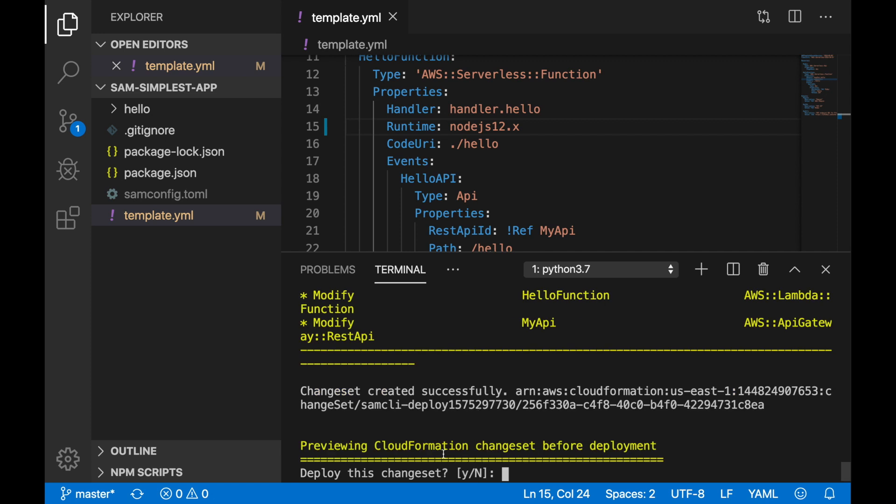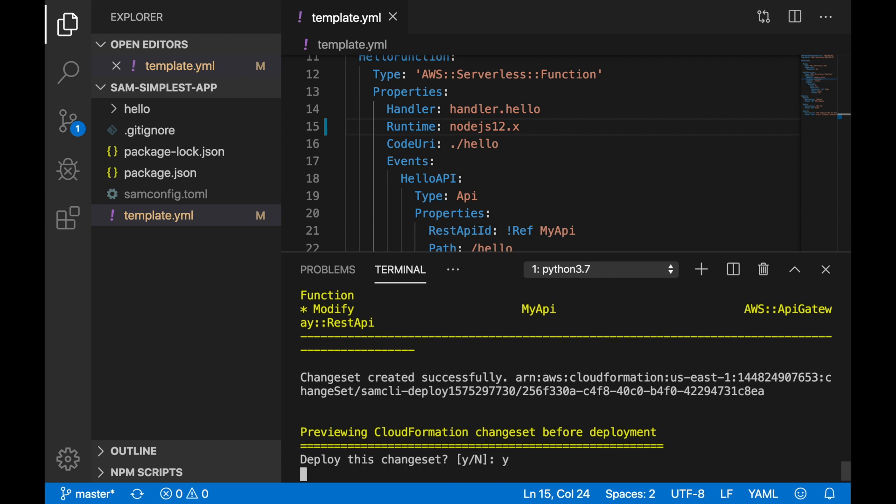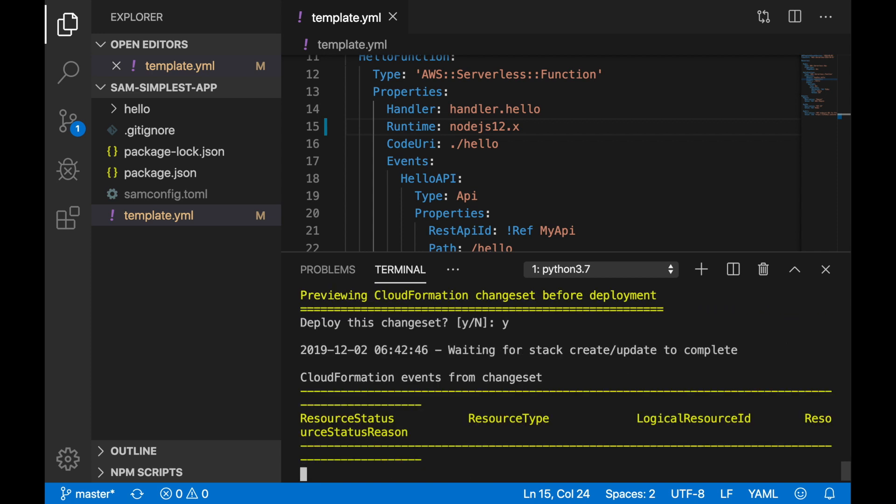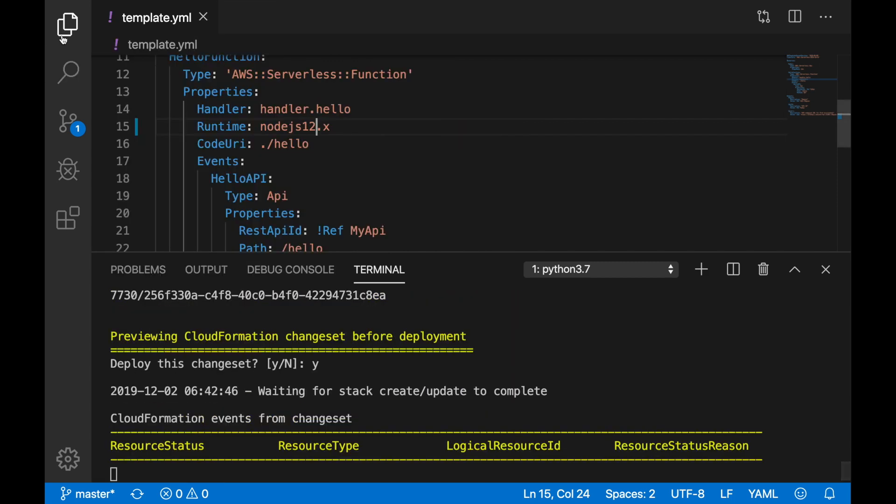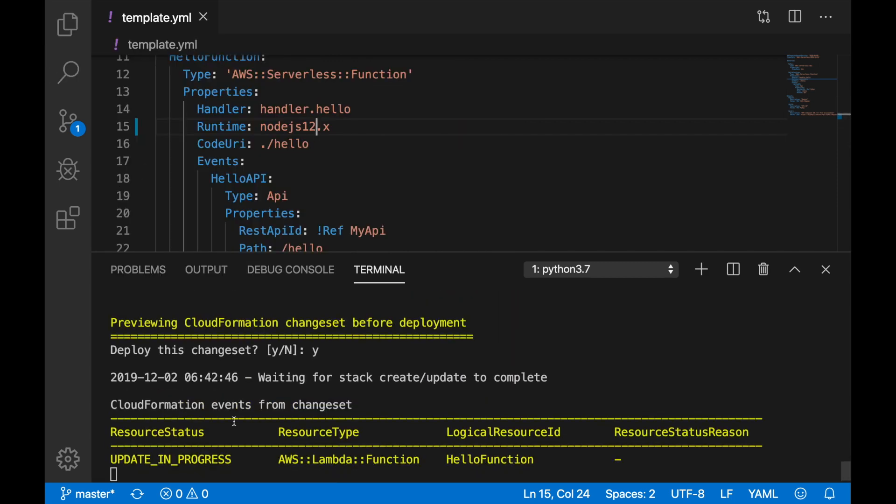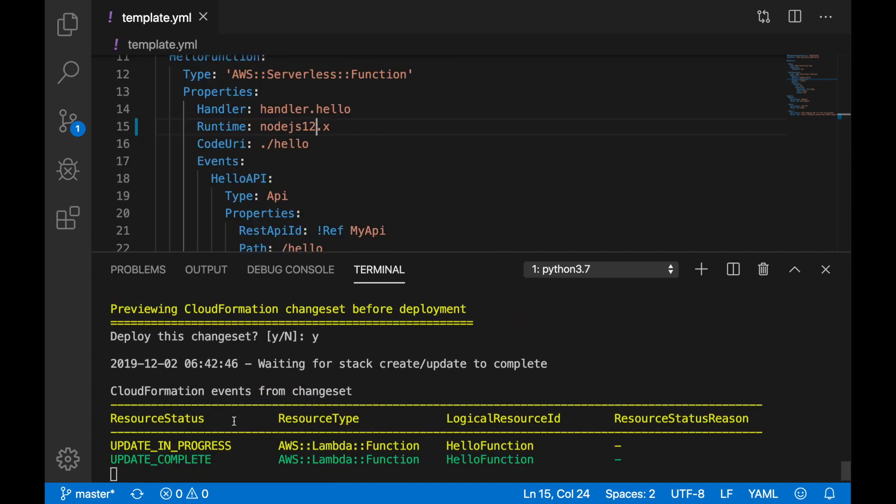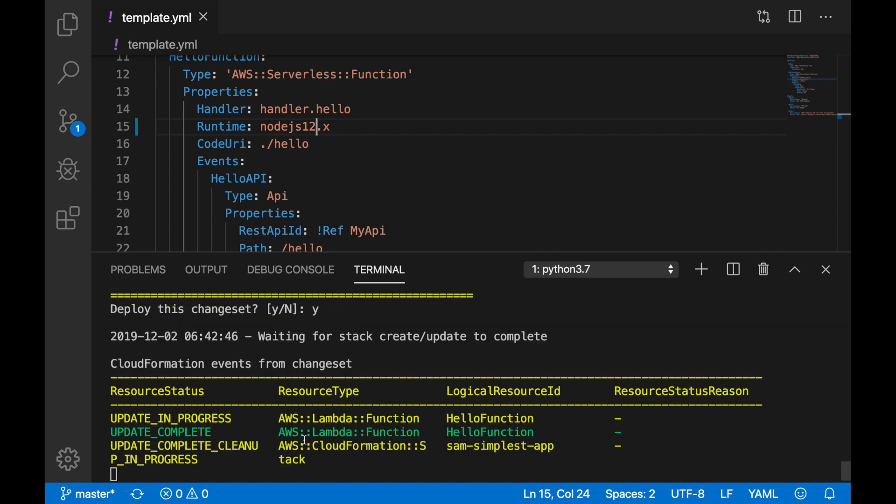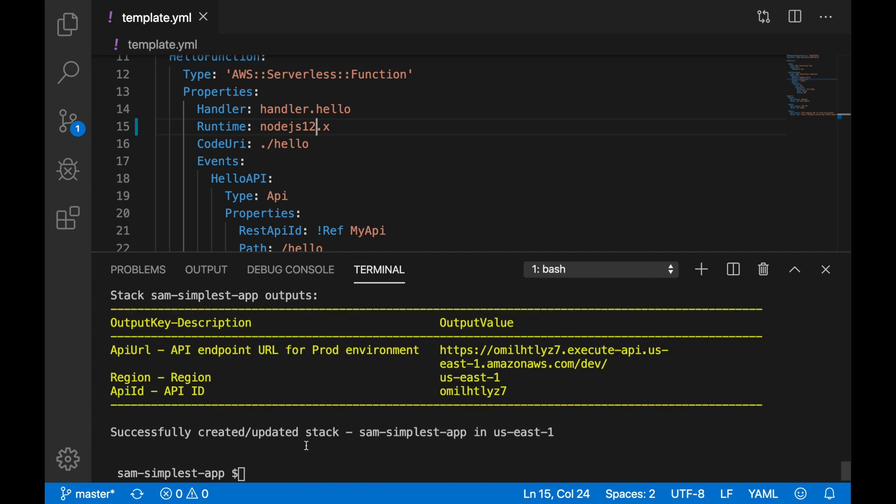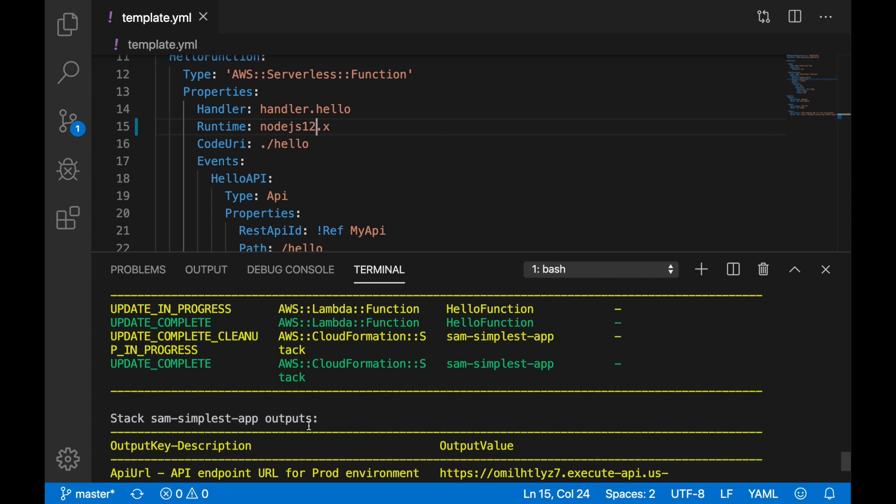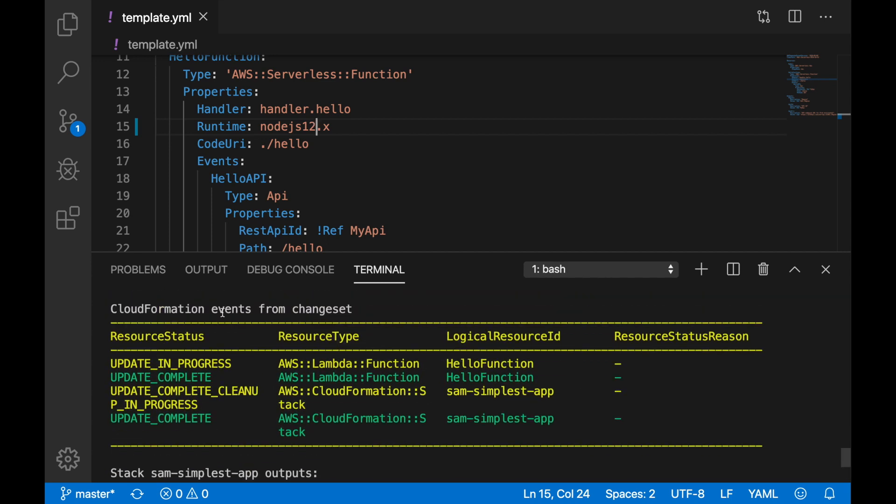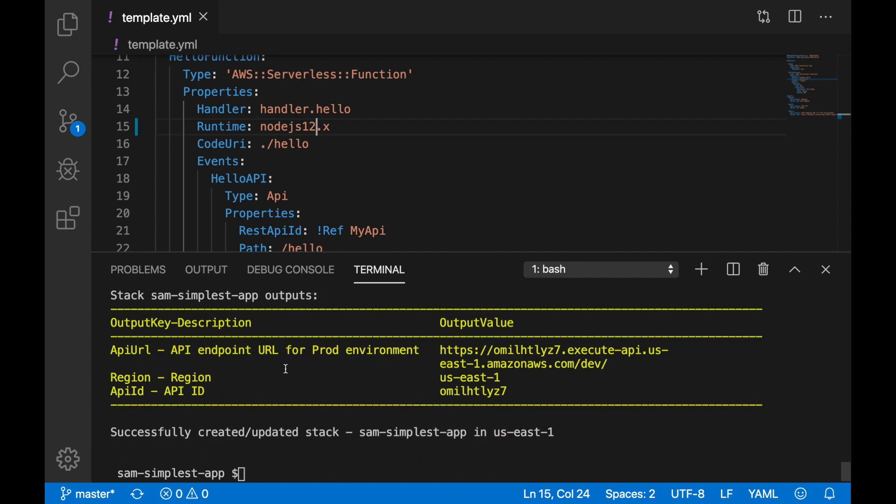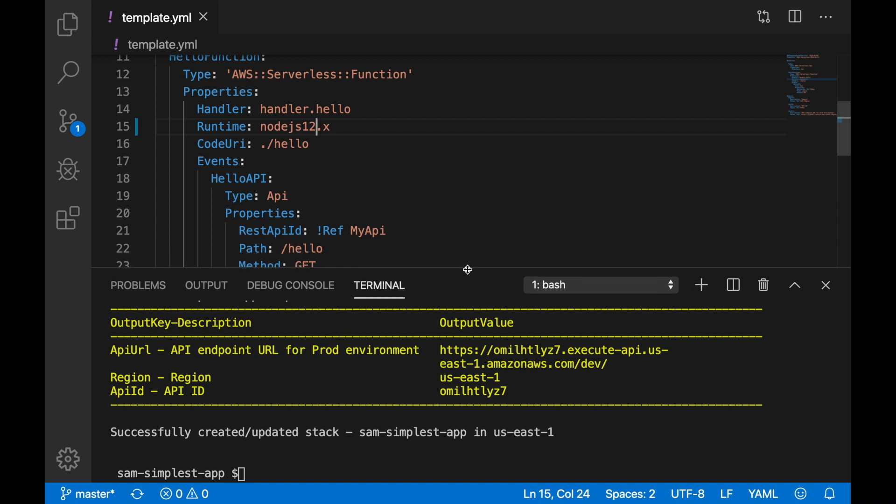So we have seen it. And now because I told in the configuration that I want to confirm all the deployments, I need to confirm that I want to deploy this and it will start deploying. You can make that confirmation not necessary, but I sometimes like to see what I'm deploying. And again, it just shows you the different events in the CloudFormation stack and the output. It's pretty nice and straightforward.